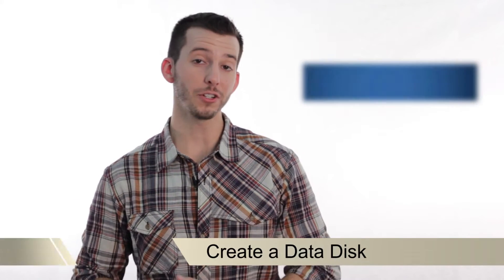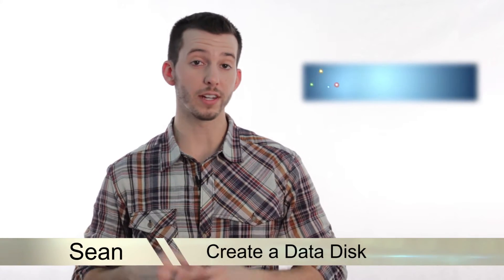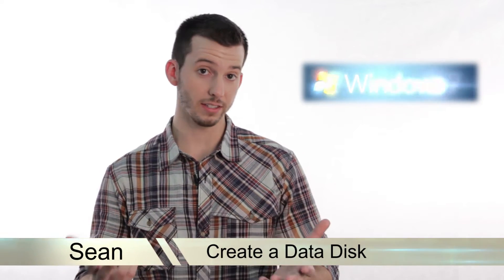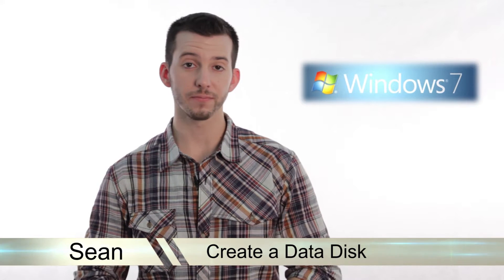Hey guys, Sean here at Mahalo.com. In today's lesson, I'm going to show you how to create a data disk inside Windows 7.